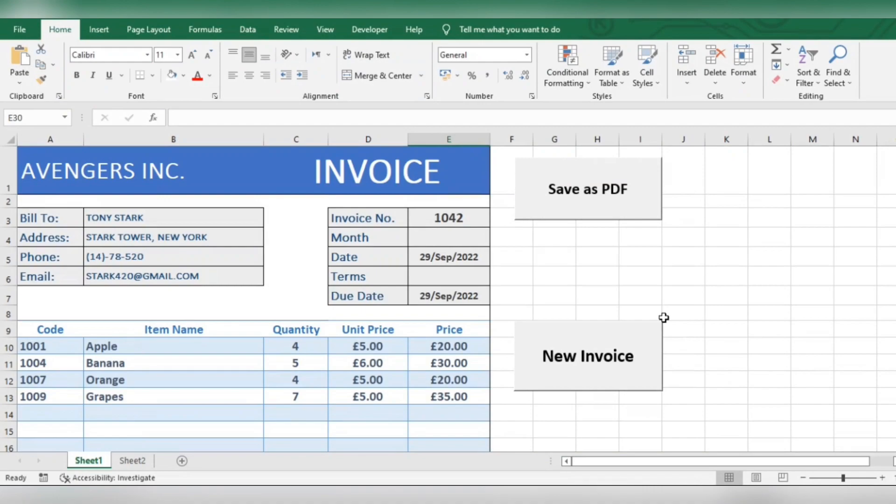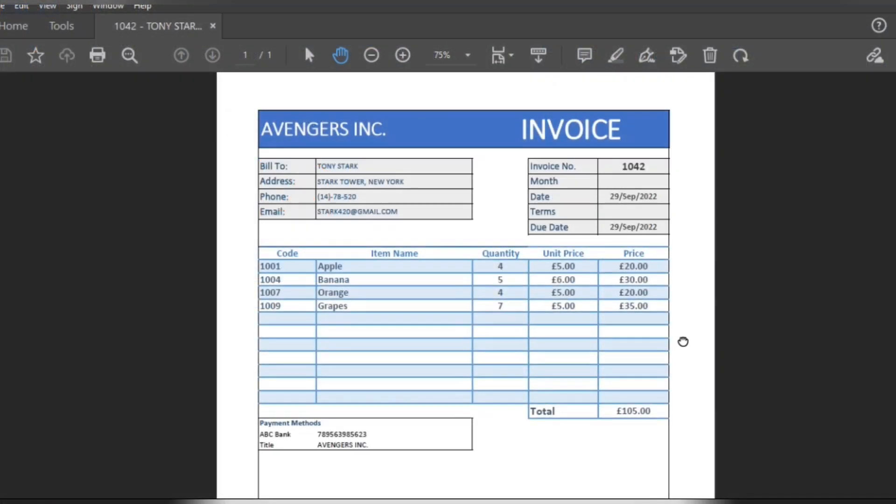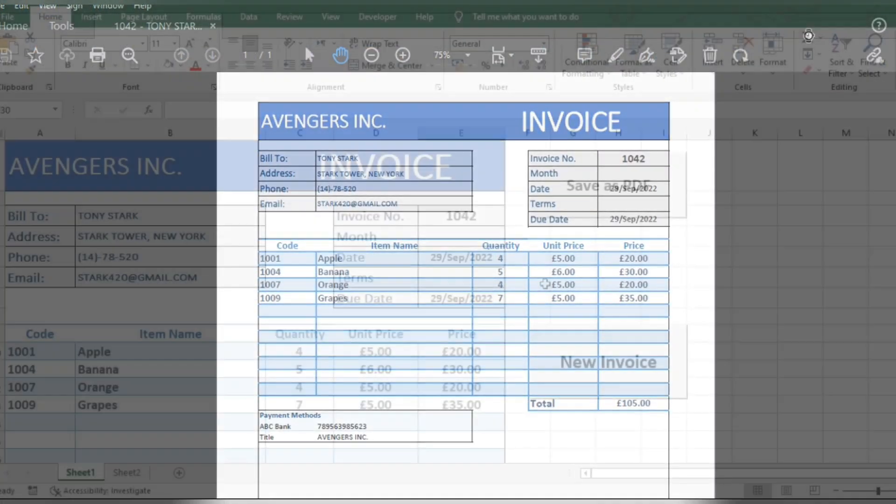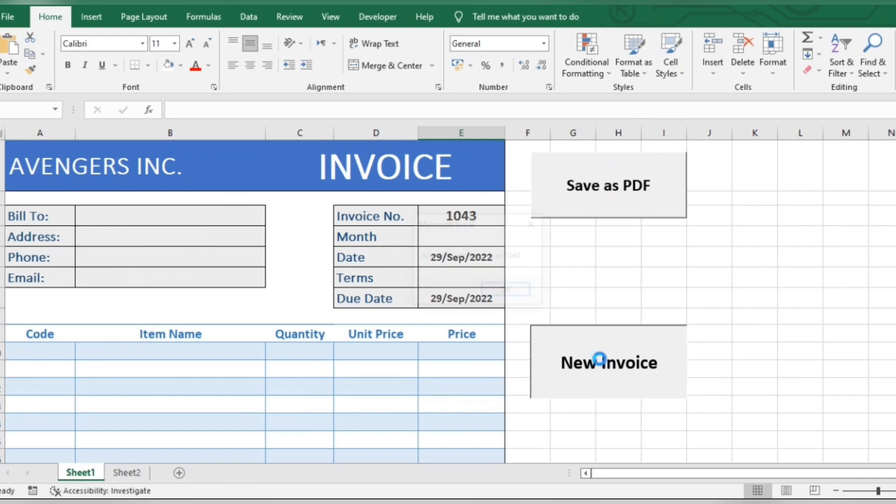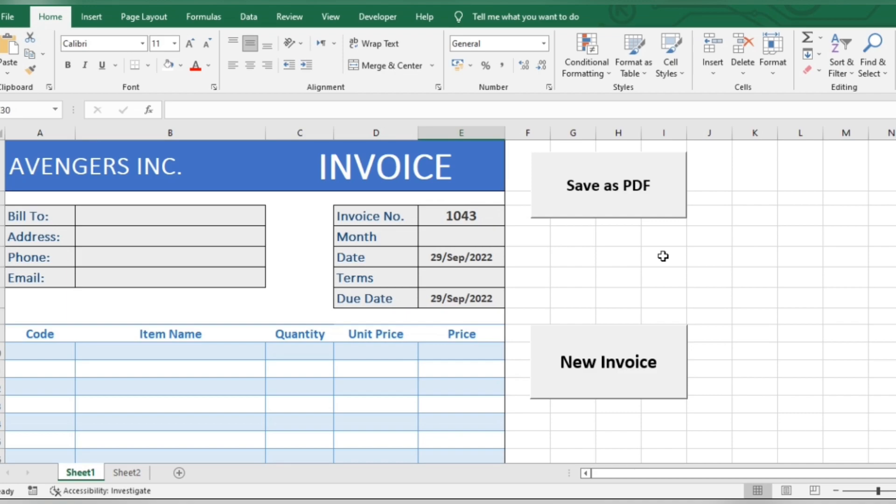Before we get started, I've already explained in my previous video how to save an invoice as PDF using VBA and how to generate a new invoice with the next invoice number. If you want to learn this first, check out the video in description.